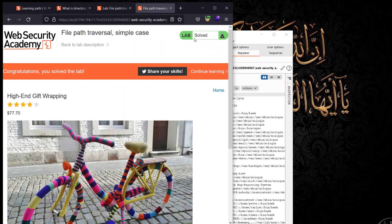Go back to your application and we see we've solved the lab. That's the video for today — hope it helped. Don't forget to subscribe to my channel to see new stuff, and see you next time guys, bye.